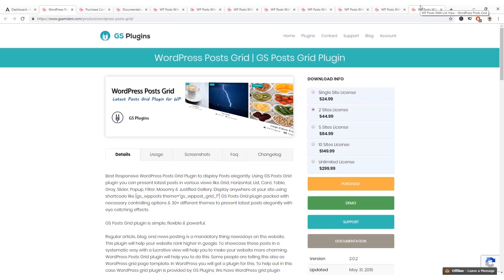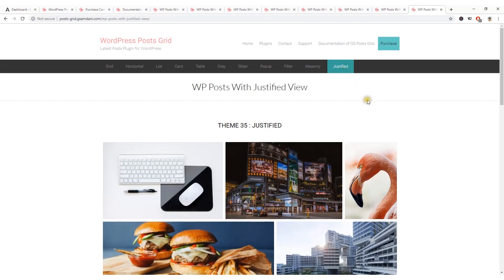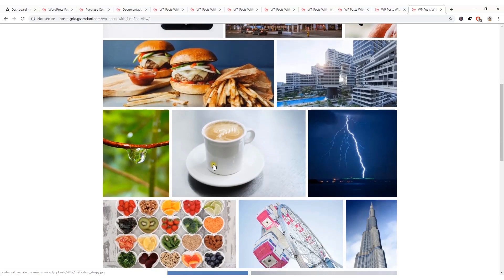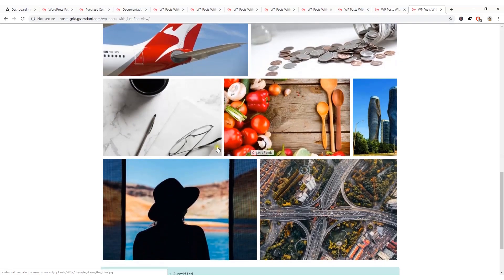Here are some demos to show you how beautifully the plugin can display your posts on your pages. Firstly, I'd like to start with this demo that is justified on the right — here you can see you can beautifully display the post images on any of your WordPress pages.